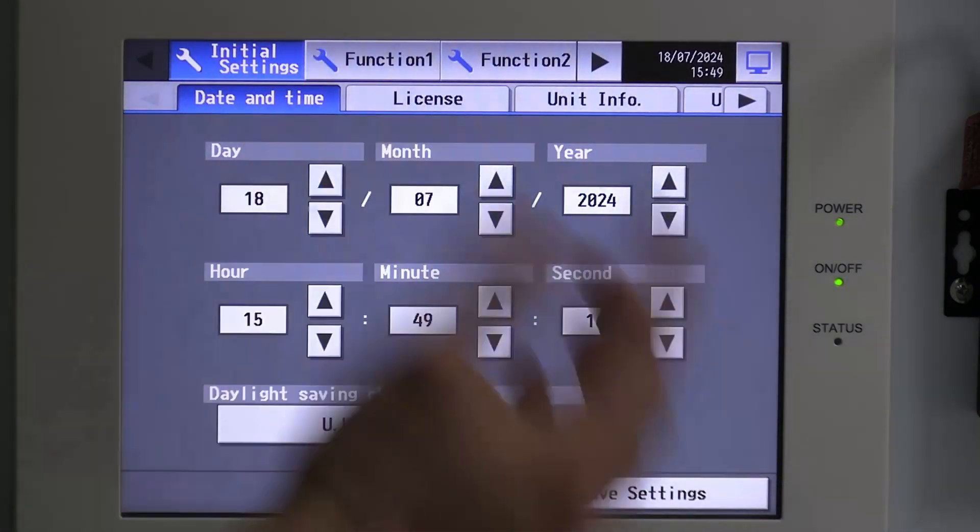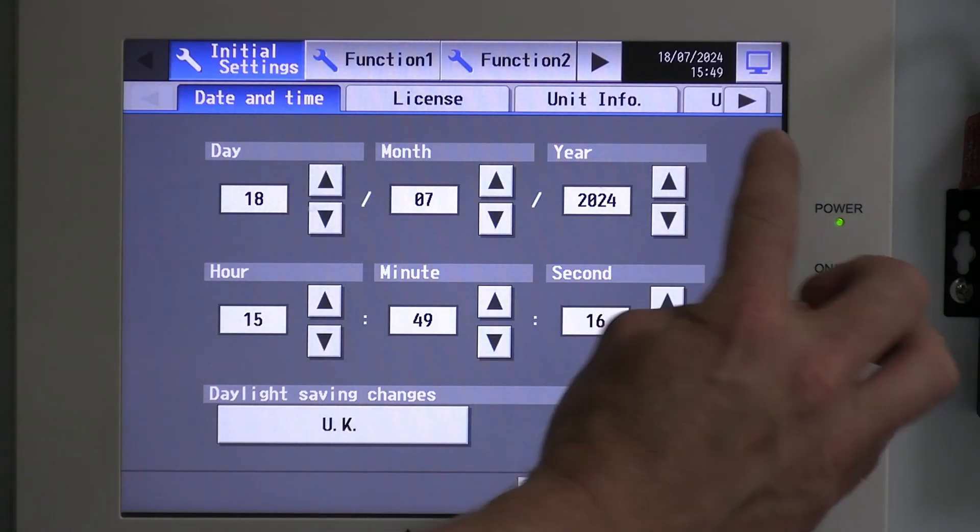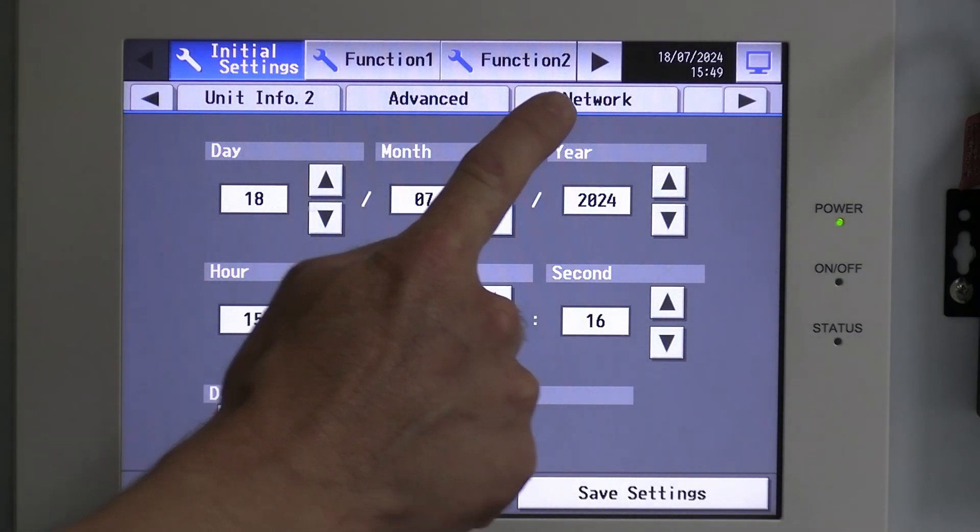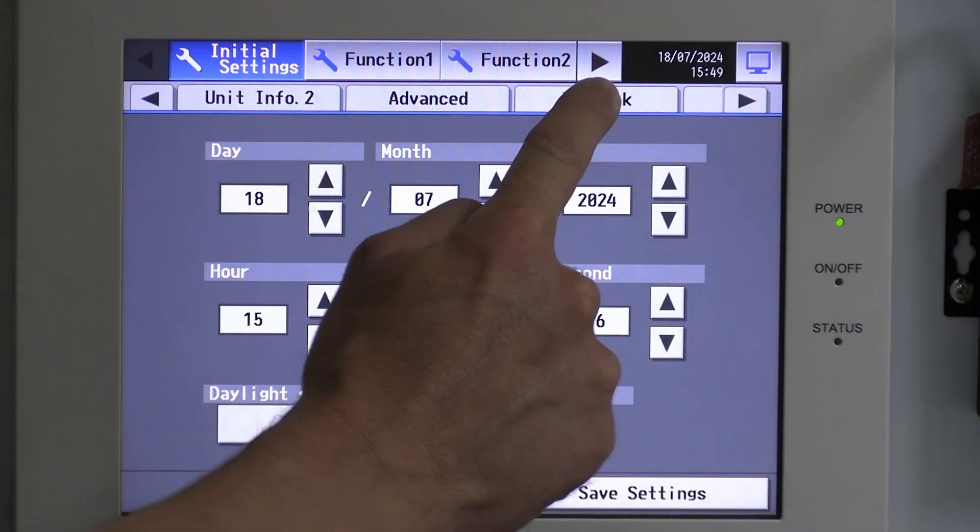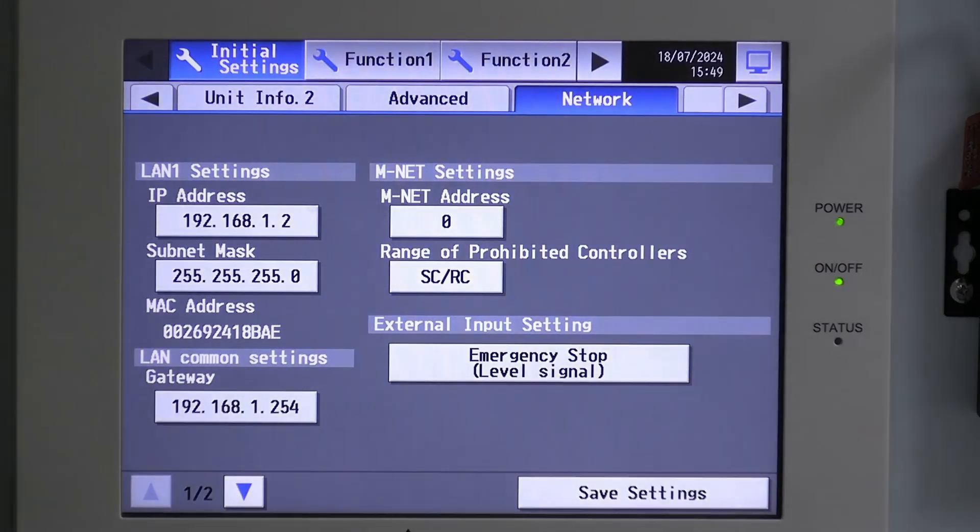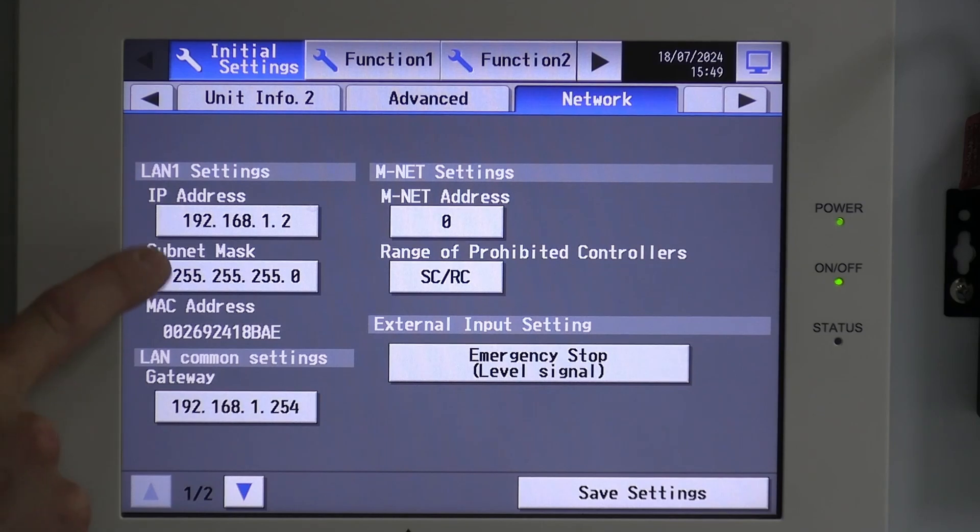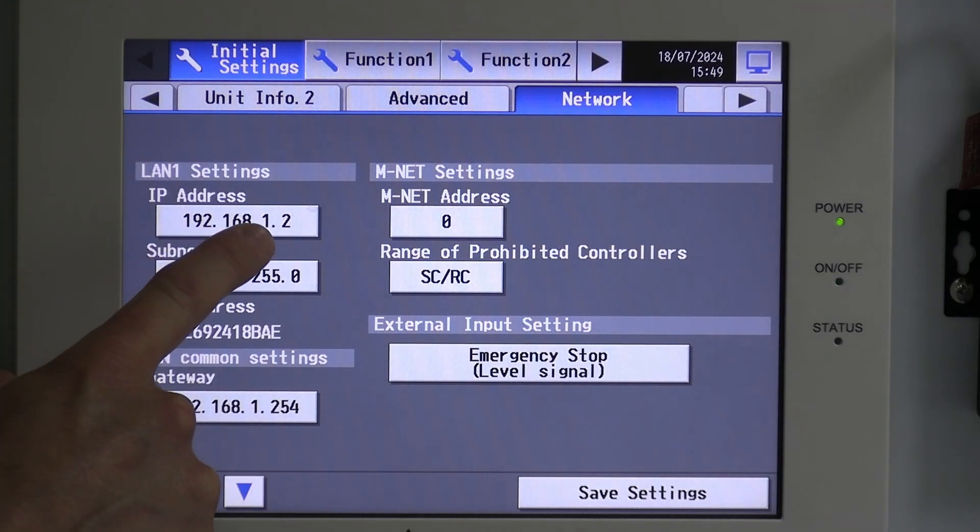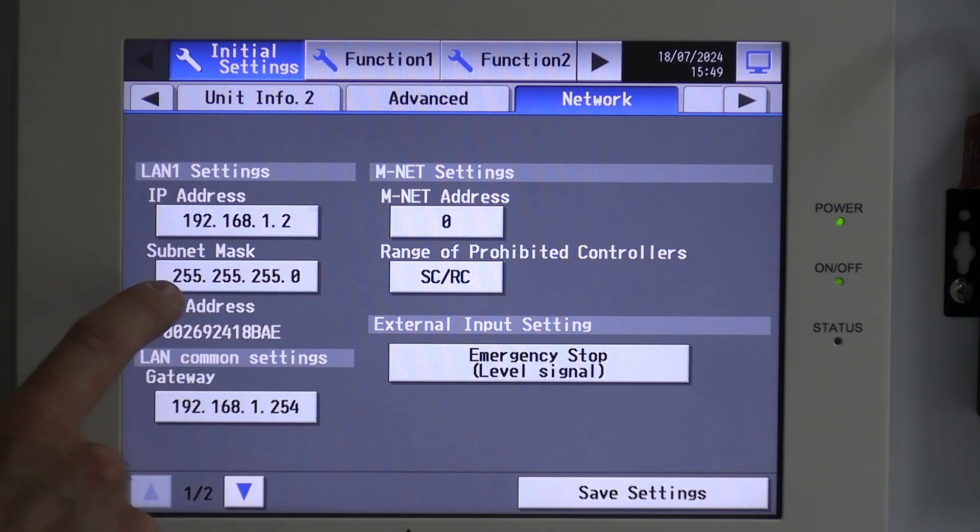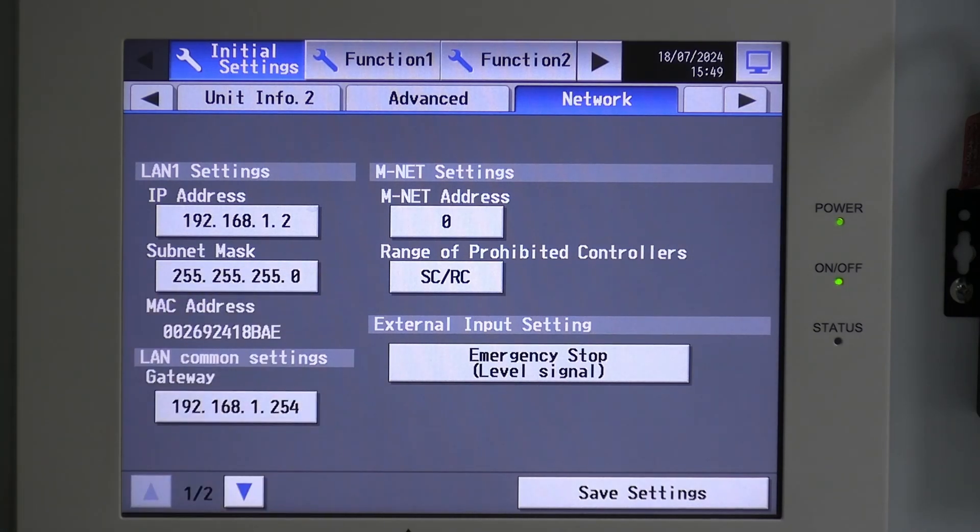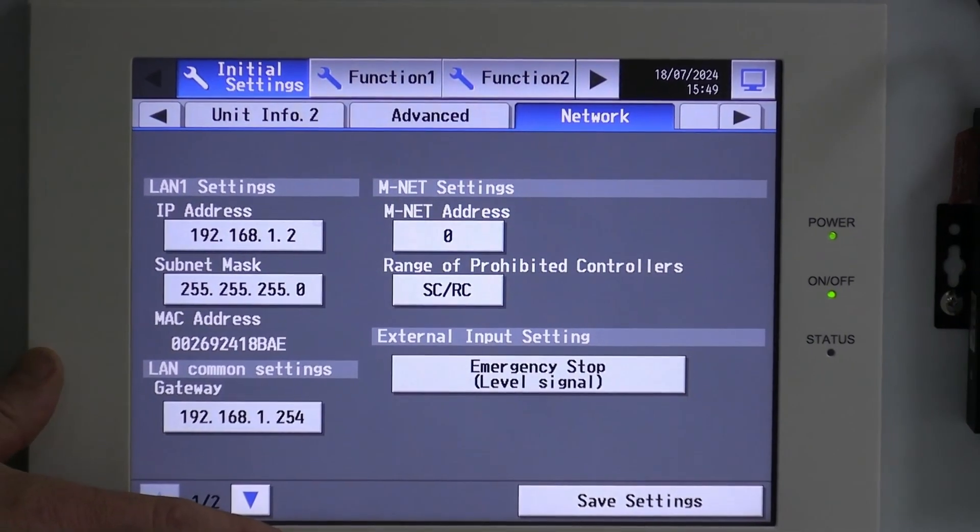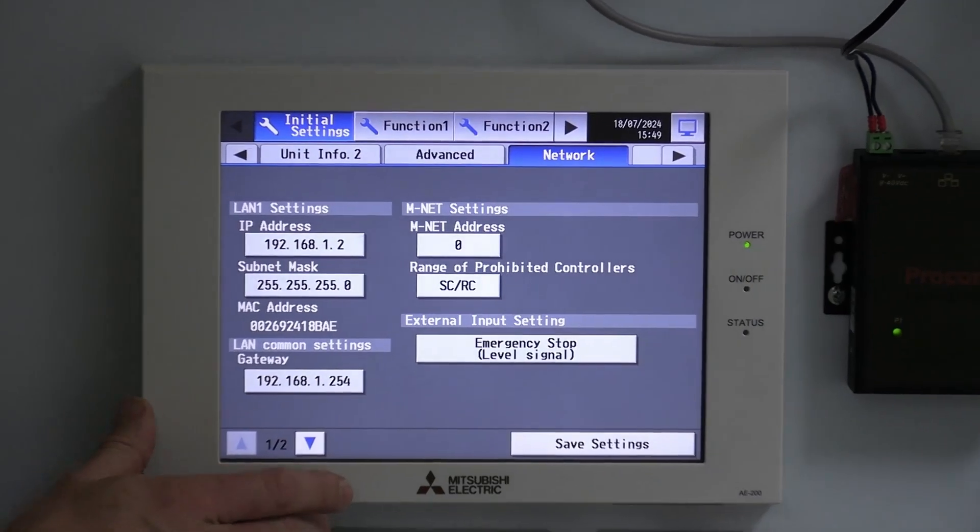So, once you've signed in, on the top right corner here we've got an arrow. We're going to go across and you're looking for the option that says network. We're going to click on network and these are the two bits of information we're looking for. IP address, this one is 192.168.1.2, and the subnet mask 255.255.255.0. That's all the information we need to get from this to be able to go ahead and do the update.